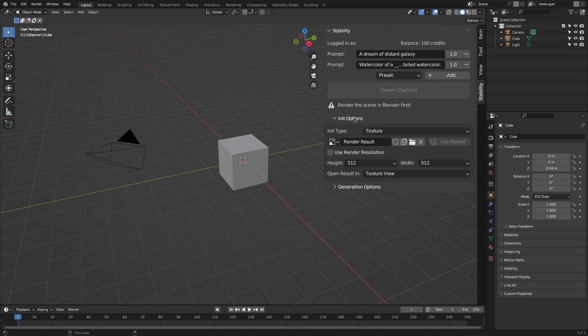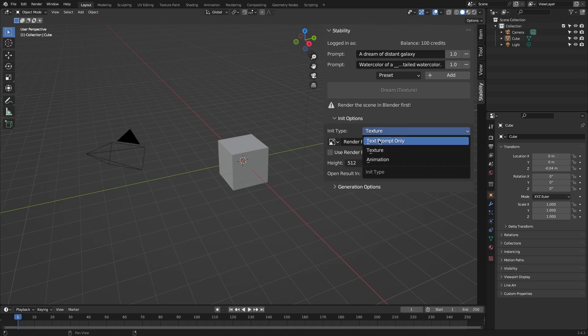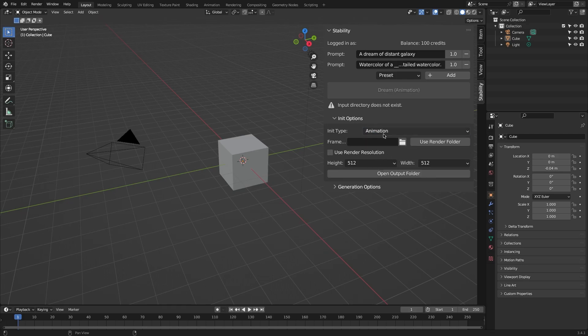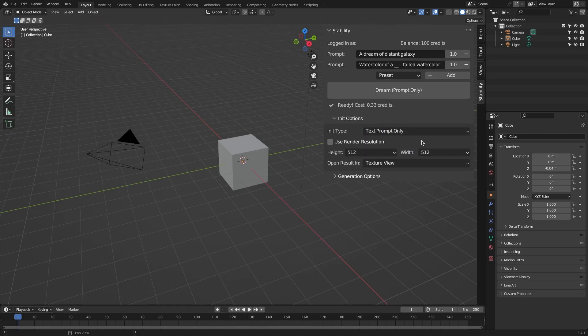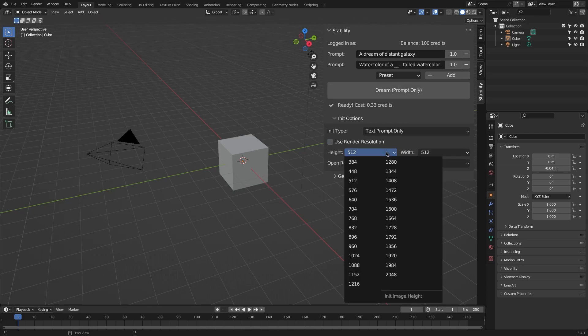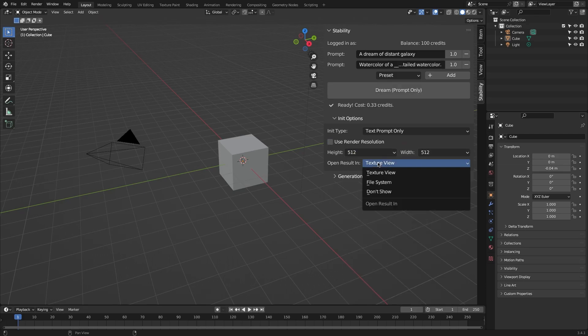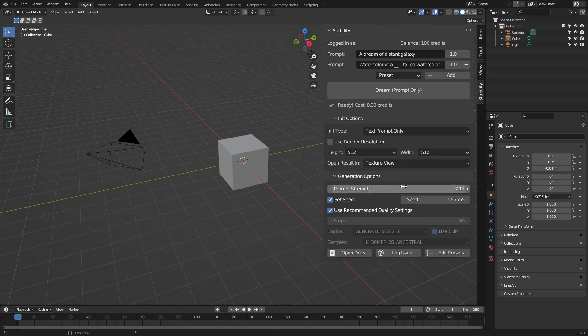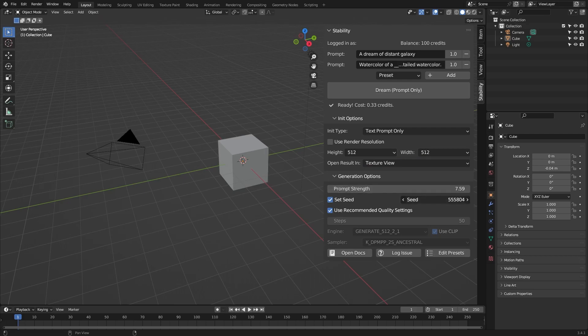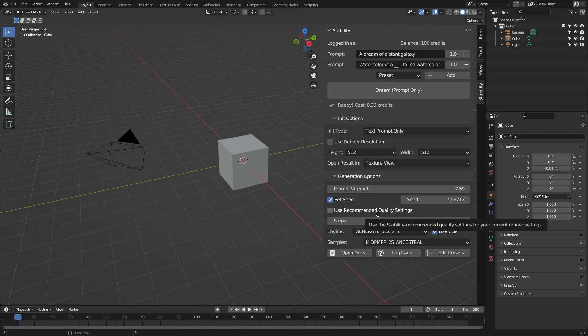You can also easily control the initial image type, such as texture-only prompt, texture, or animation, and the resolution of the generated image. Right under that, you have your generation options, which will change depending on your type. You can adjust prompt strength, pick a seed value, and so on.